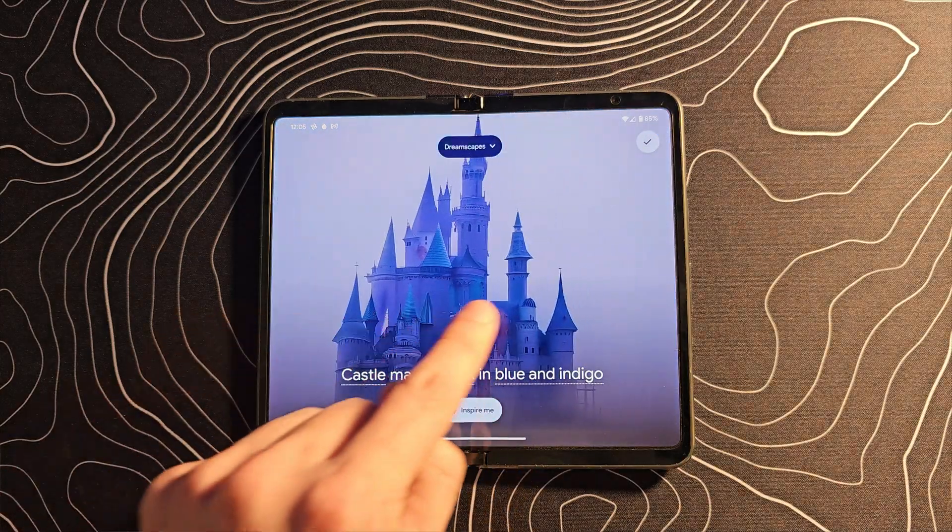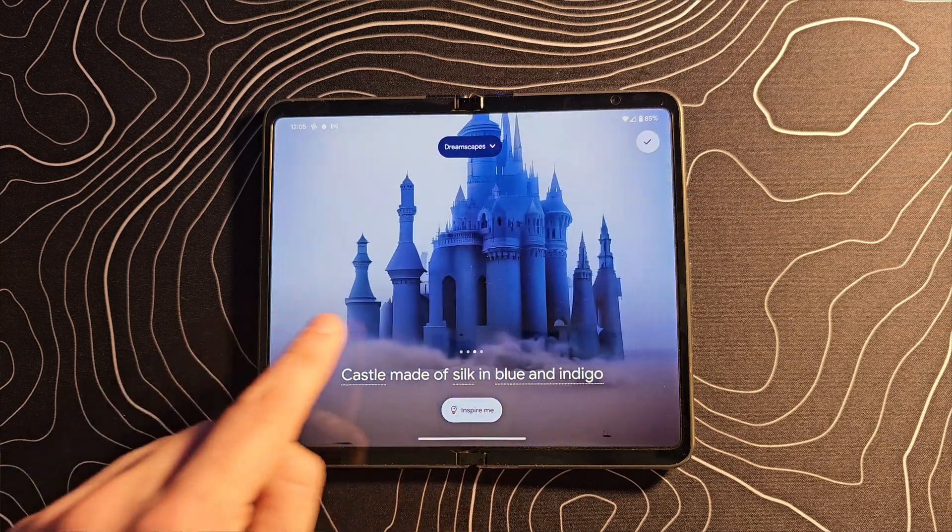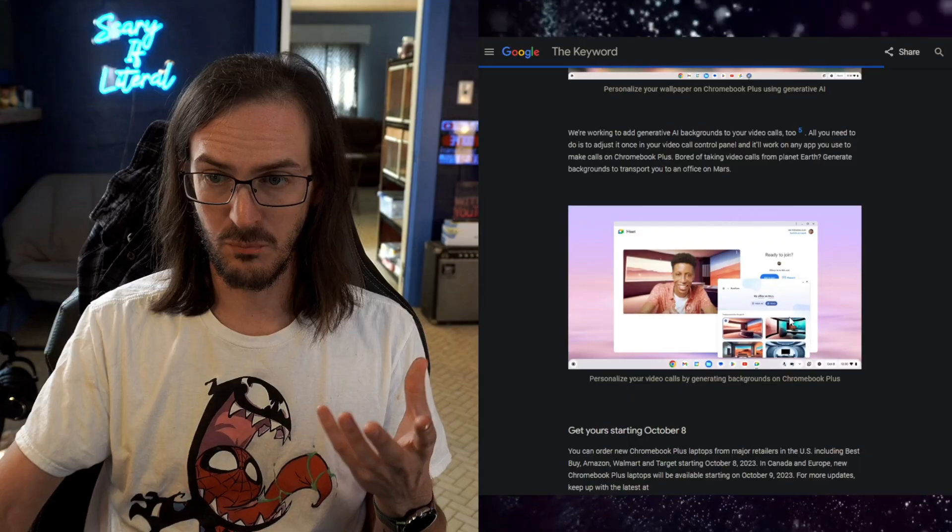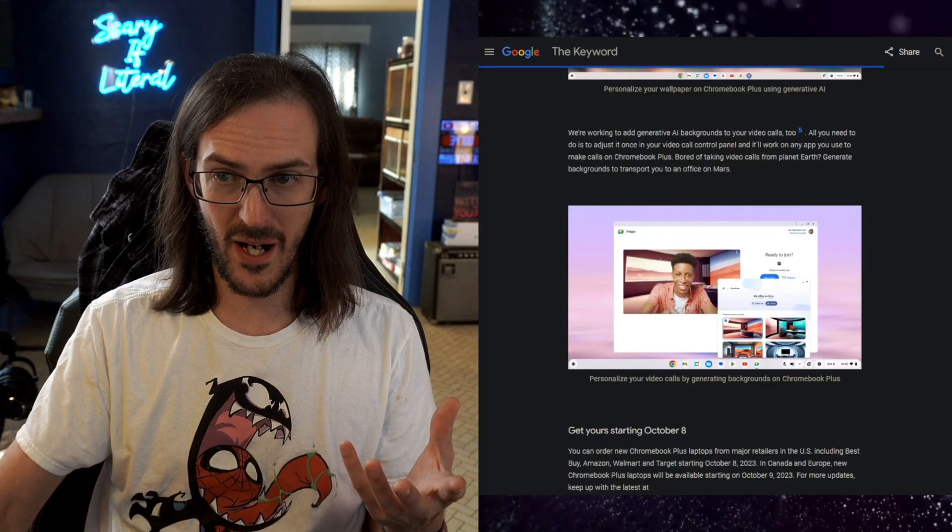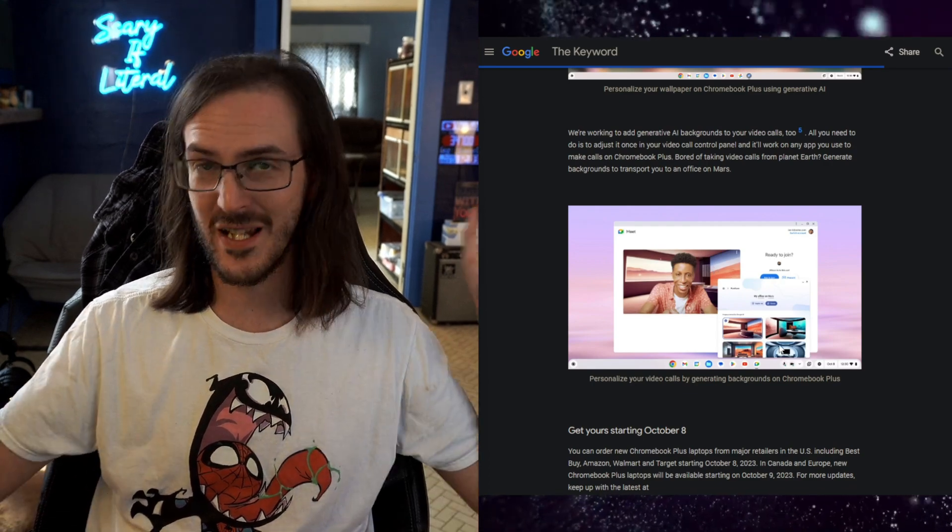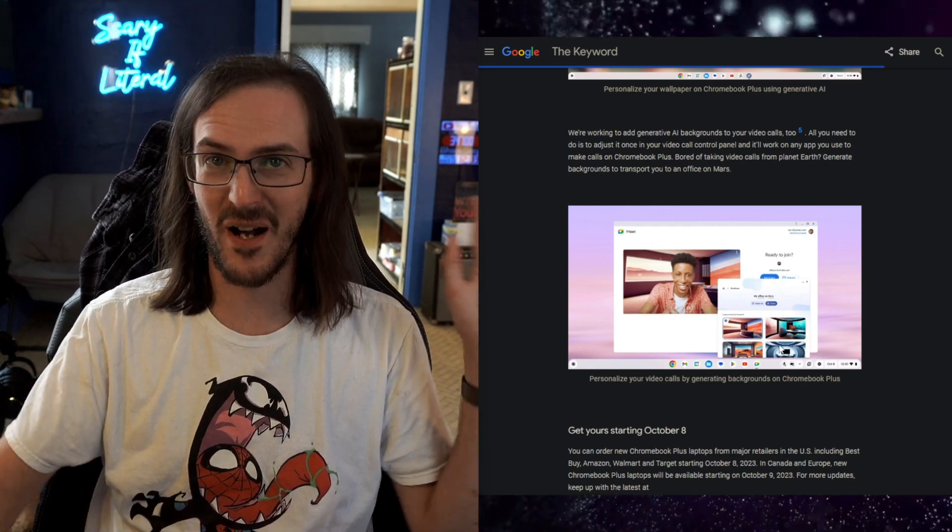Well, that will be coming to your Chromebooks very soon as well. More generative AI backgrounds to your video calls to have different, you know, crazy backgrounds behind you. And I would imagine a whole lot more stuff like this will be rolling out to these Chromebook Plus devices as time goes by.